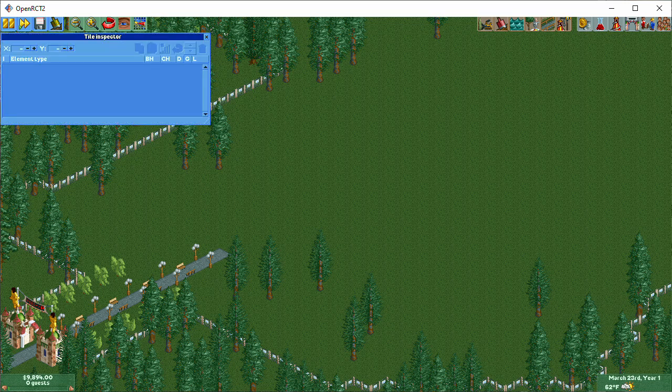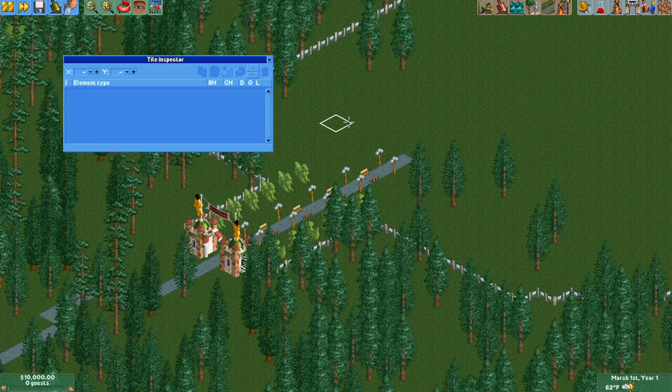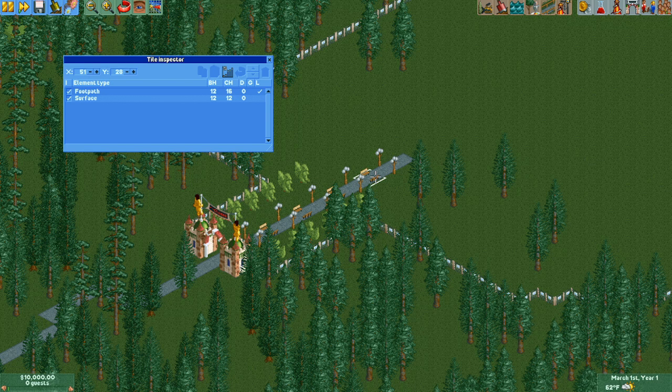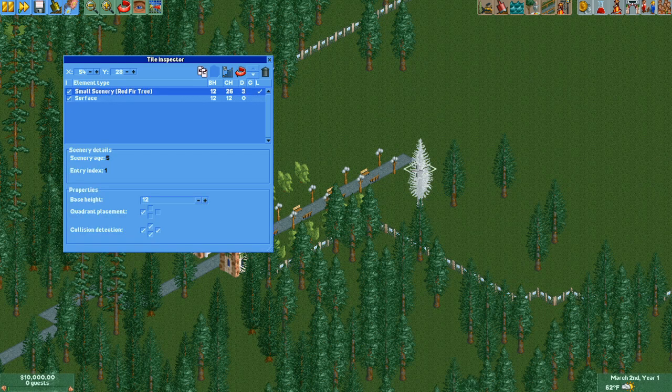When the Tile Inspector window is open, the cursor changes to show a crosshair, and will highlight the tile you are pointing at. From here, you have two options. You can left-click to select the tile whose surface is highlighted, or you can Control-Left-Click to select a specific item, like a piece of track or scenery.